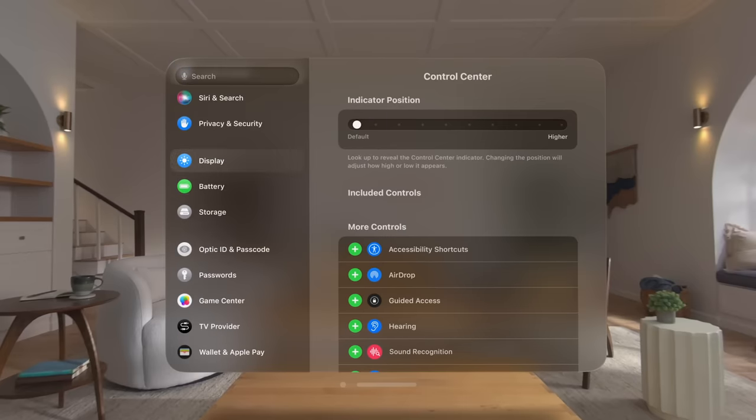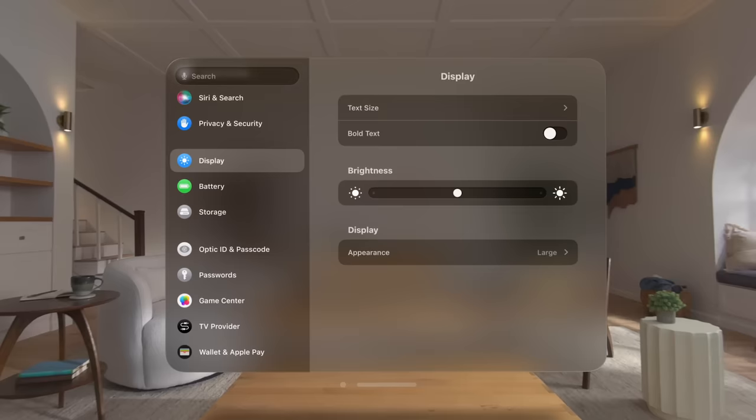In display, you can adjust text size, brightness, default window size, and more.